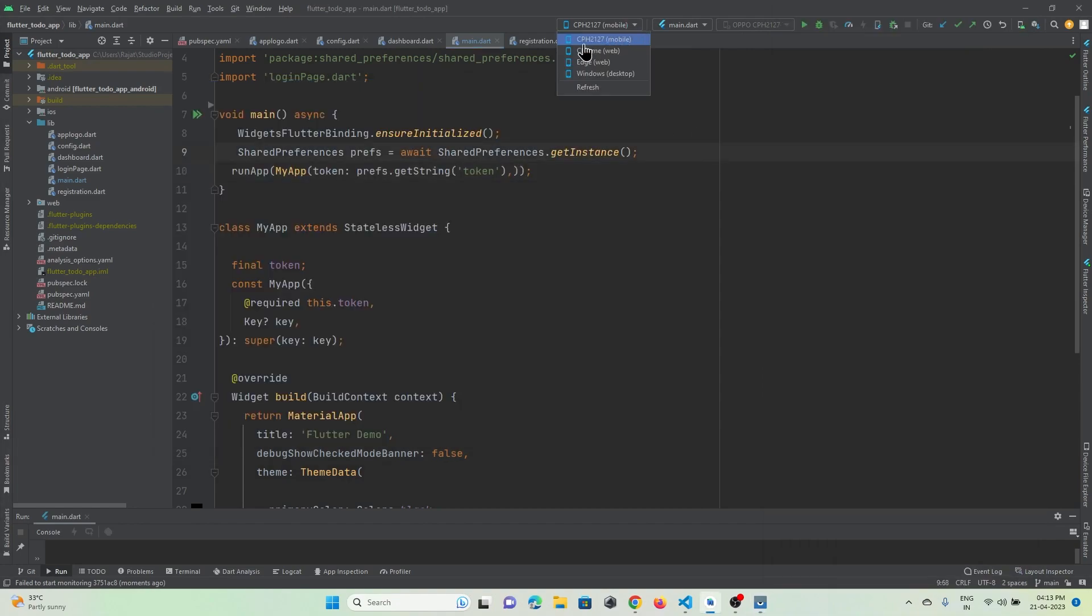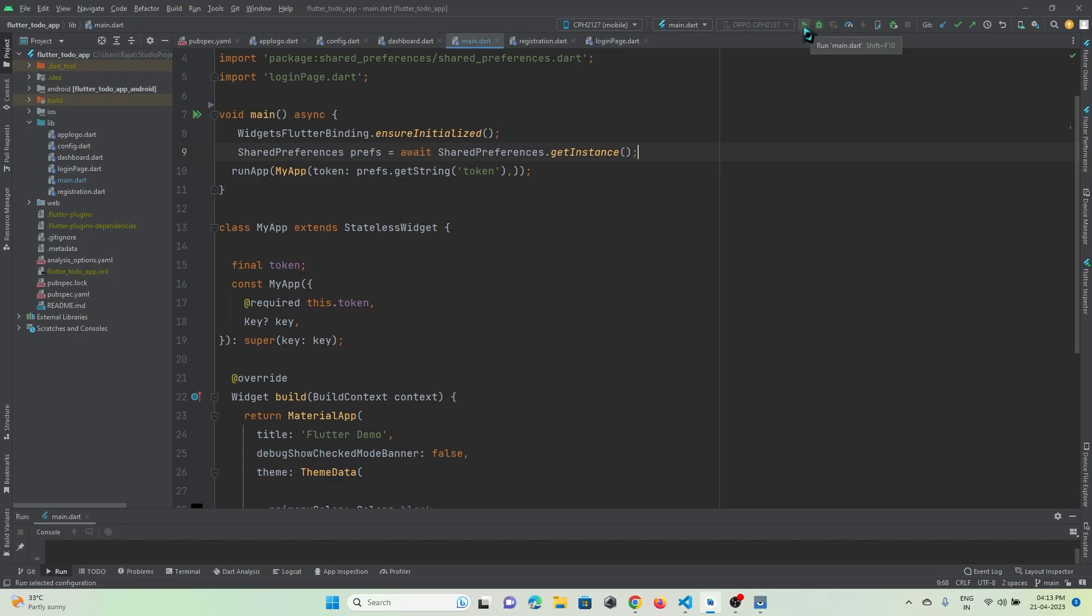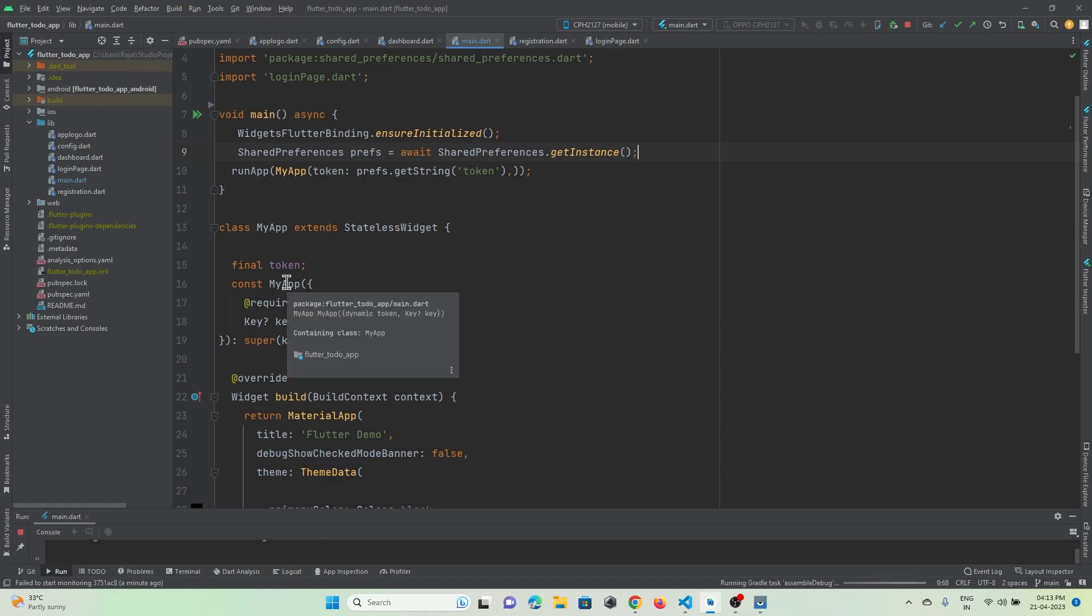You can see there's also the option to run your Flutter application. This is my device, and you can just press this play button to run your Flutter application on the device. That's all for this video tutorial. Thanks for watching, please subscribe to Protocol Dashboard, thank you!